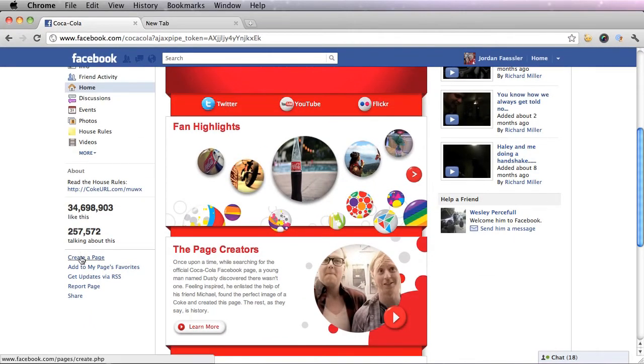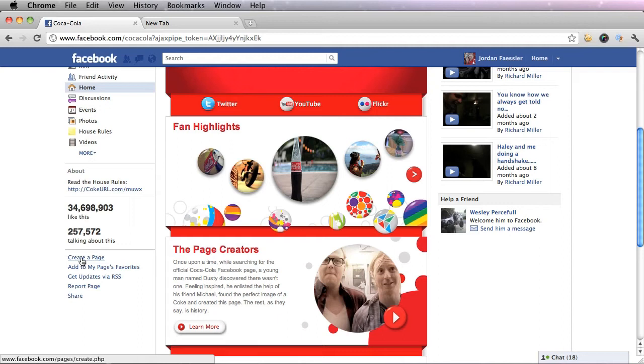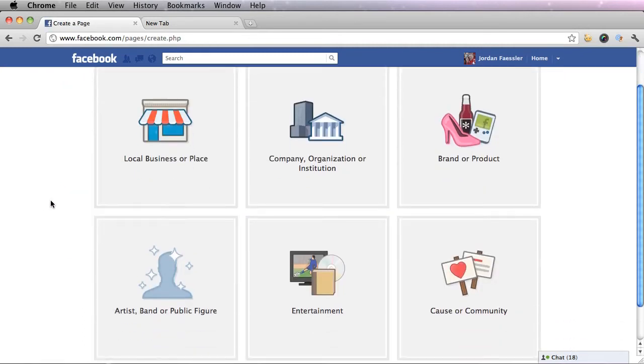So let's click this create a page on the left sidebar and once you do you'll go to the starting place.